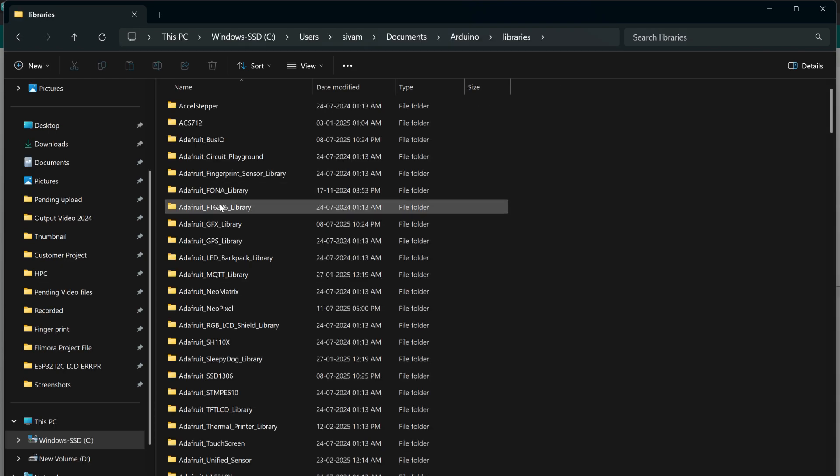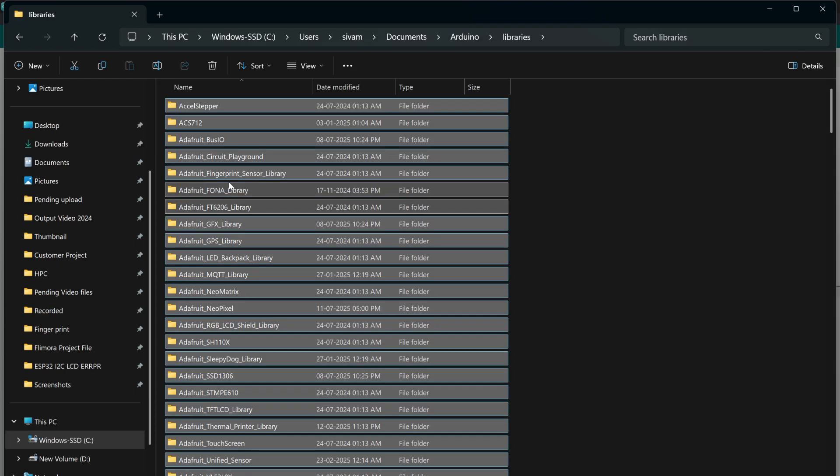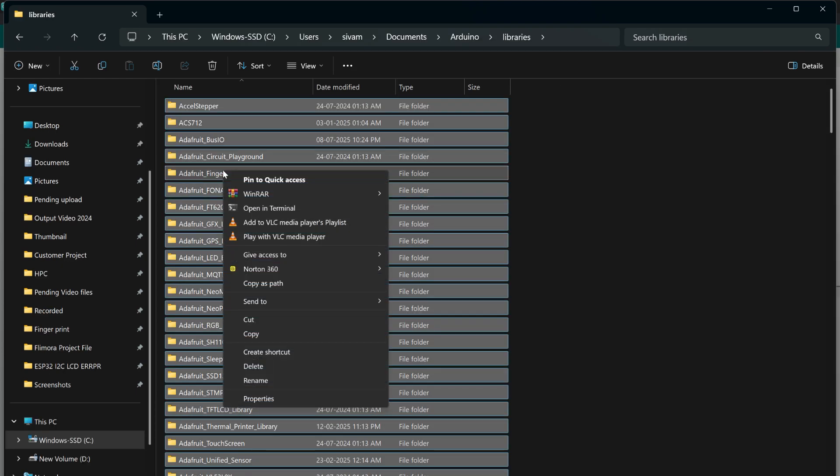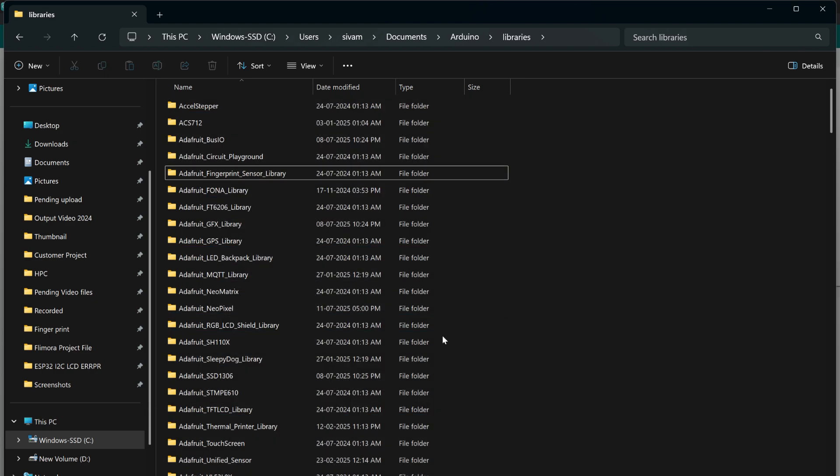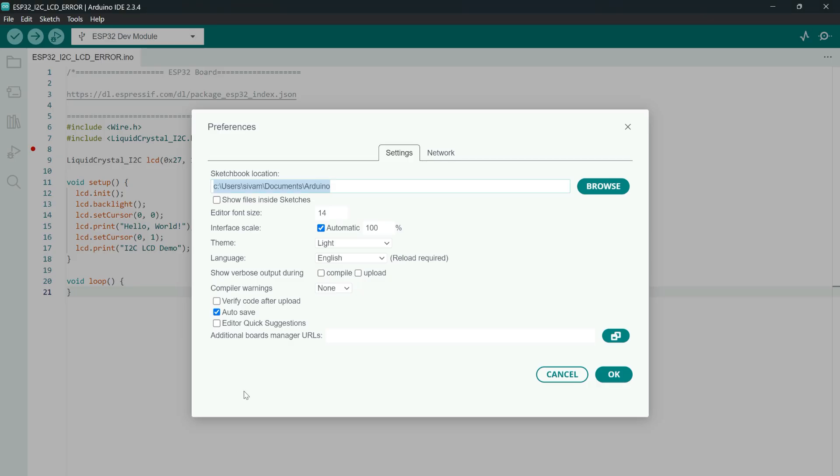After that open the library folder and delete all the folders. Because you may have already installed many unwanted libraries. If this folder is available in your library, it may create problem to show the text in LCD.